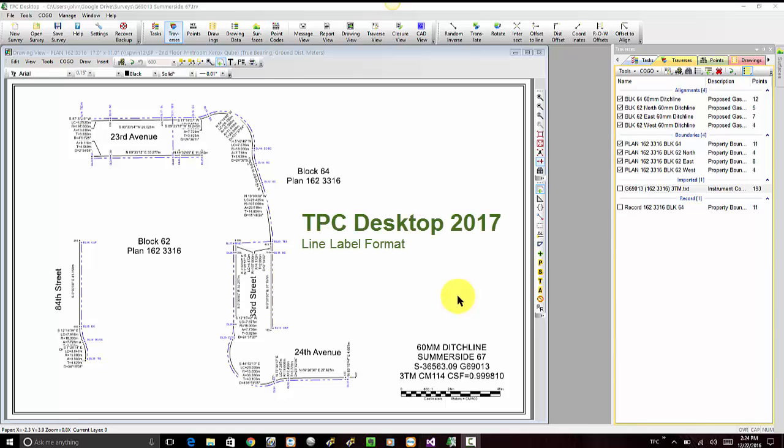We'll take a quick peek at how this new version of Traverse PC formats line, curve, and spiral labels.